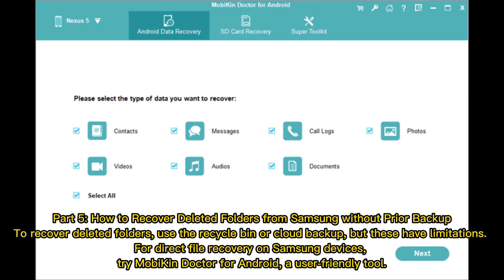Part 5: How to recover deleted folders from Samsung without prior backup. To recover deleted folders, use the Recycle Bin or Cloud Backup, but these have limitations. For direct file recovery on Samsung devices, try Mobikin Doctor for Android, a user-friendly tool.